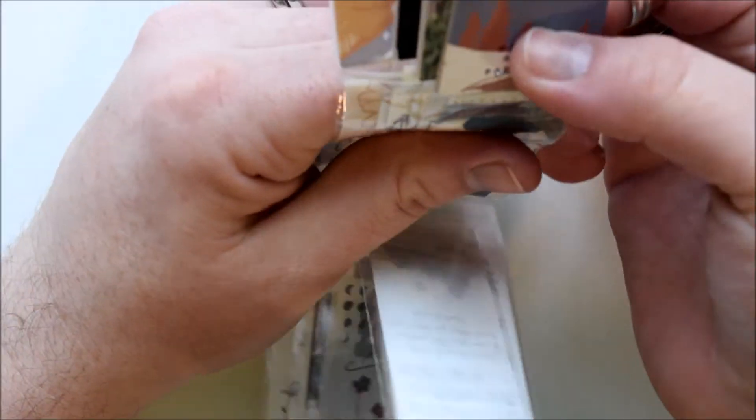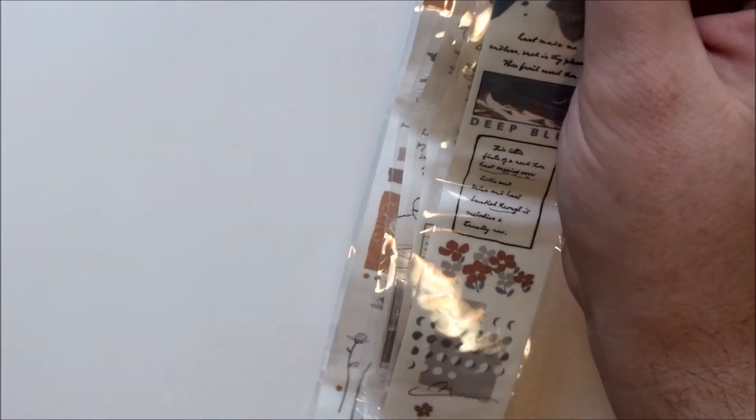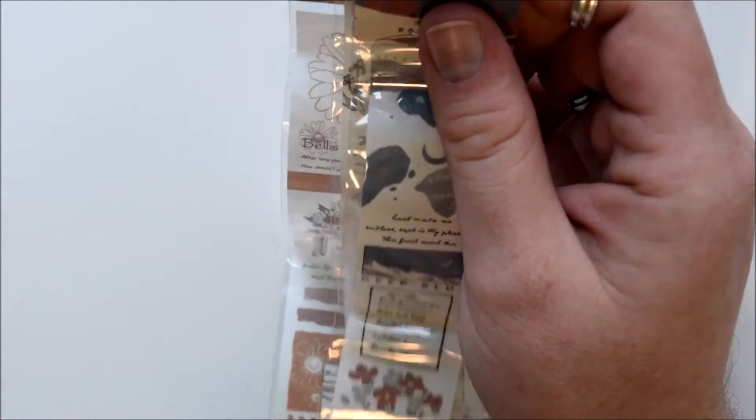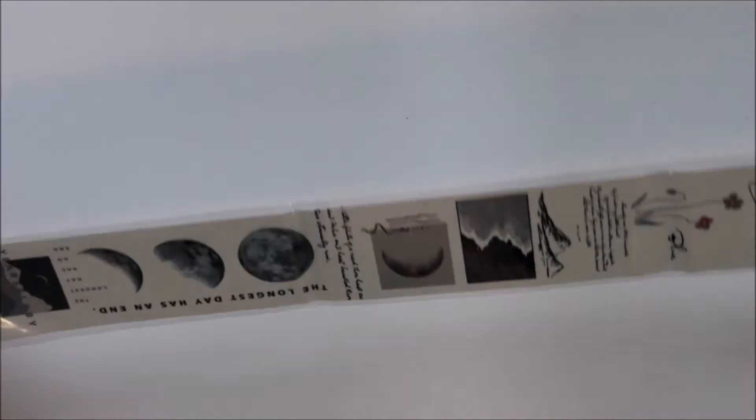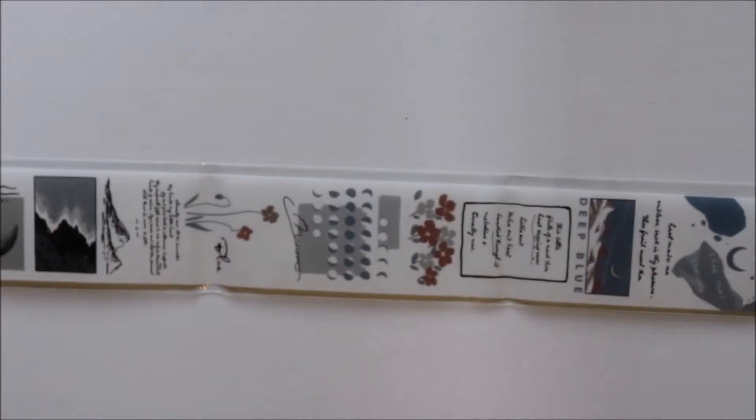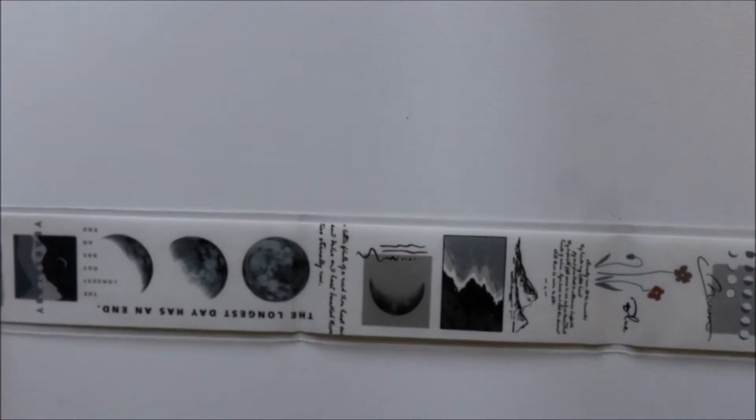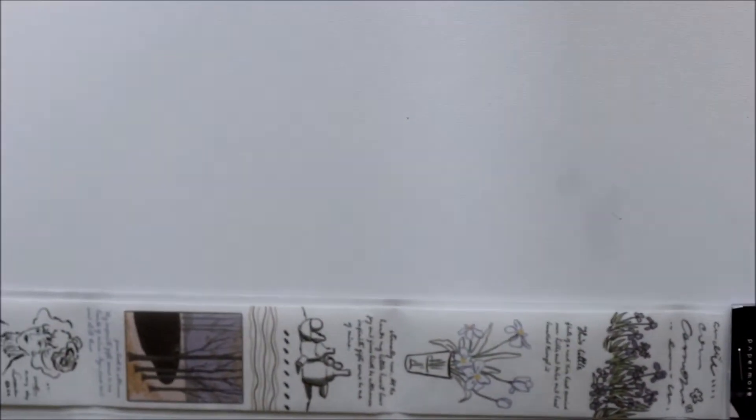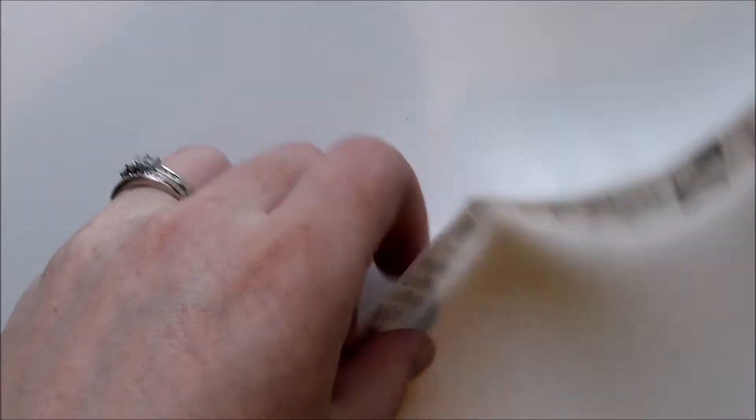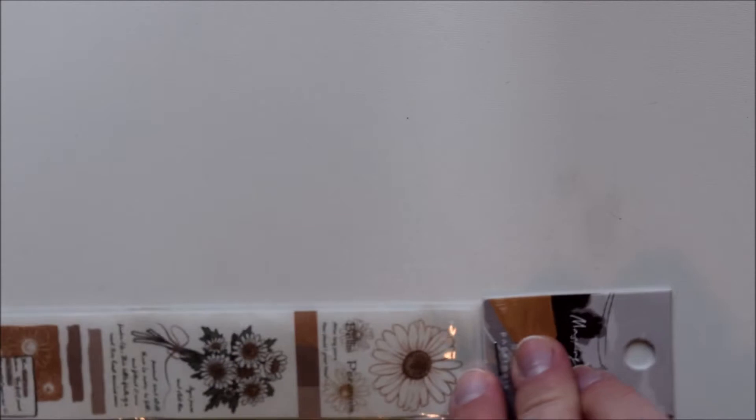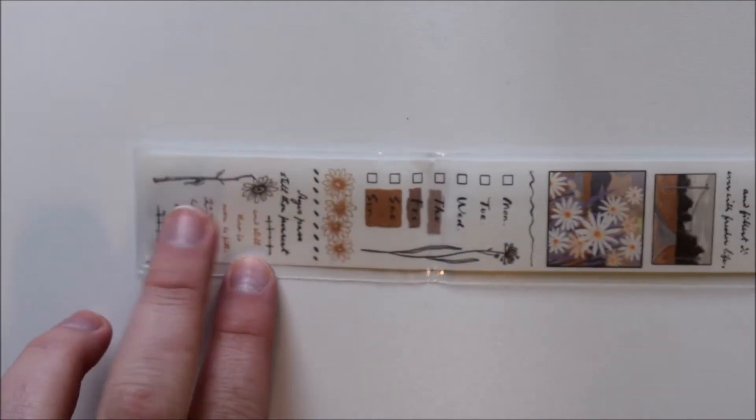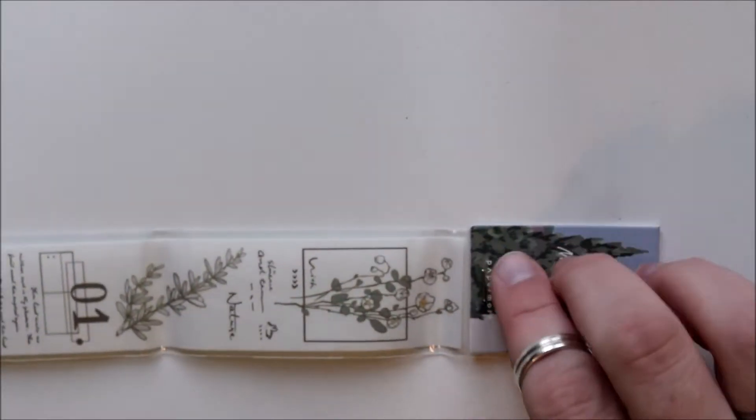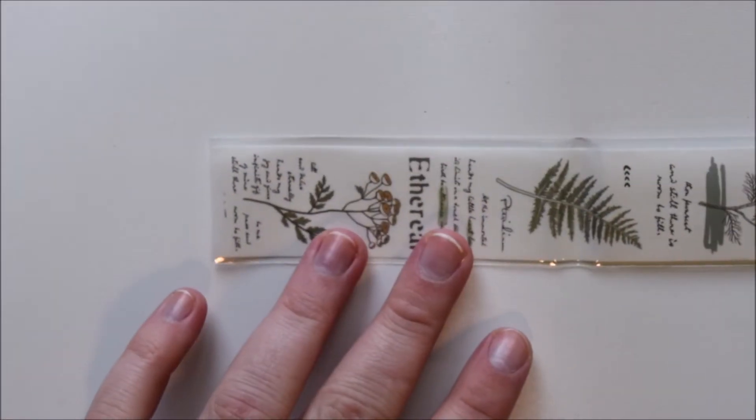Then I got this. I apparently thought I was ordering rolls. These are not rolls, they're just strips. So it's just like these strips of different illustrations. Again, you could use this like stickers, just cut it apart. Kind of disappointed that these aren't full rolls, but still pretty. I will still use them.